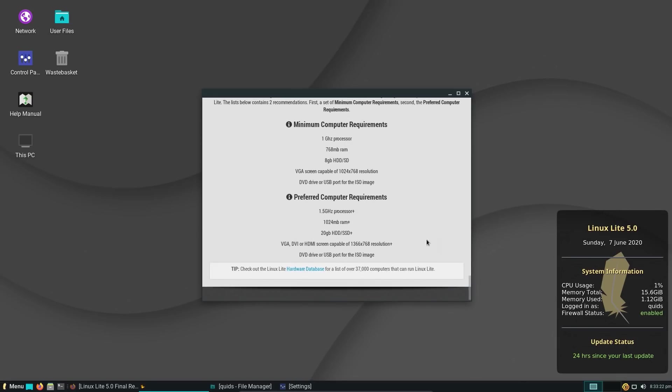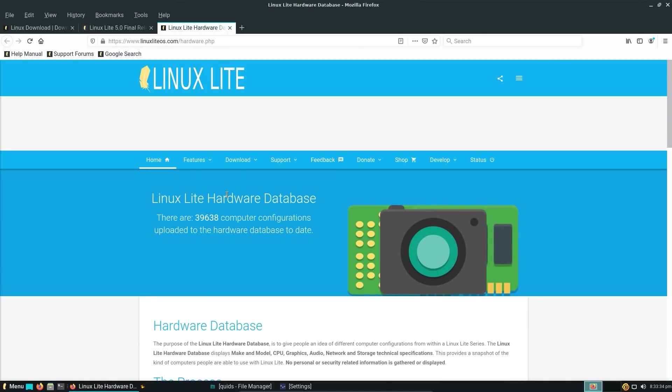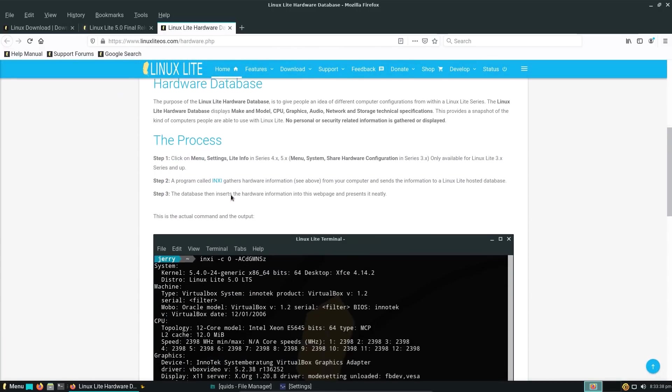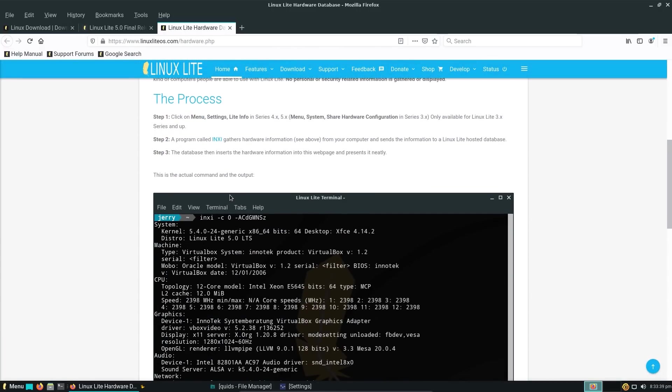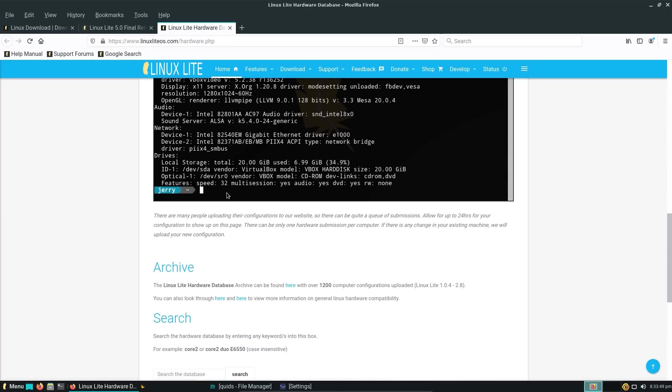Oh, and the minimal system requirements. So any computer made in the last 10, 15 years. There's a hardware database that shows the configurations that people have had Linux Lite working on. Now I should say this is a manual effort to submit to, this is not automated in any way, and it's completely optional if you want to submit your hardware to the hardware database.